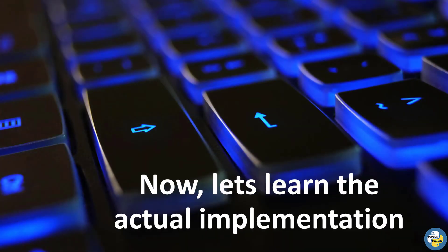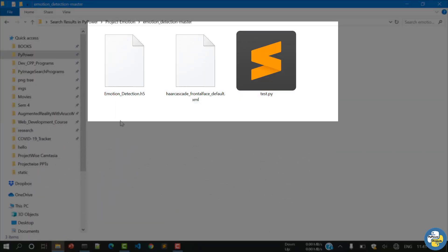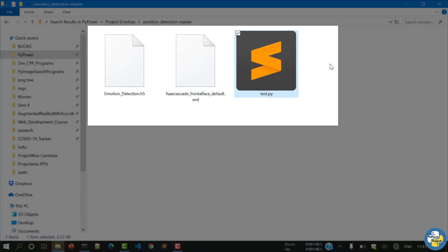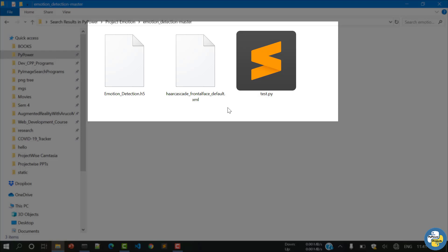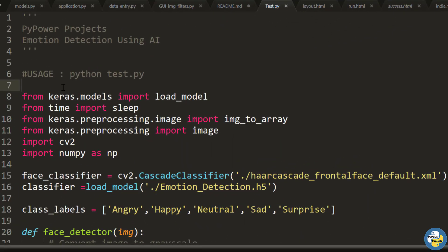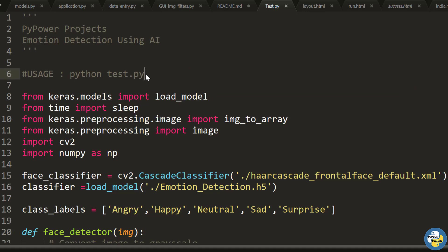Now let's look at the actual implementation. In the folder you can see the three files: emotion_detection.h5 (the Keras trained model), the XML file (the face classifier), and test.py. To run the project, open your command prompt or terminal and type the command: python test.py. It will execute this file and perform the emotion detection.